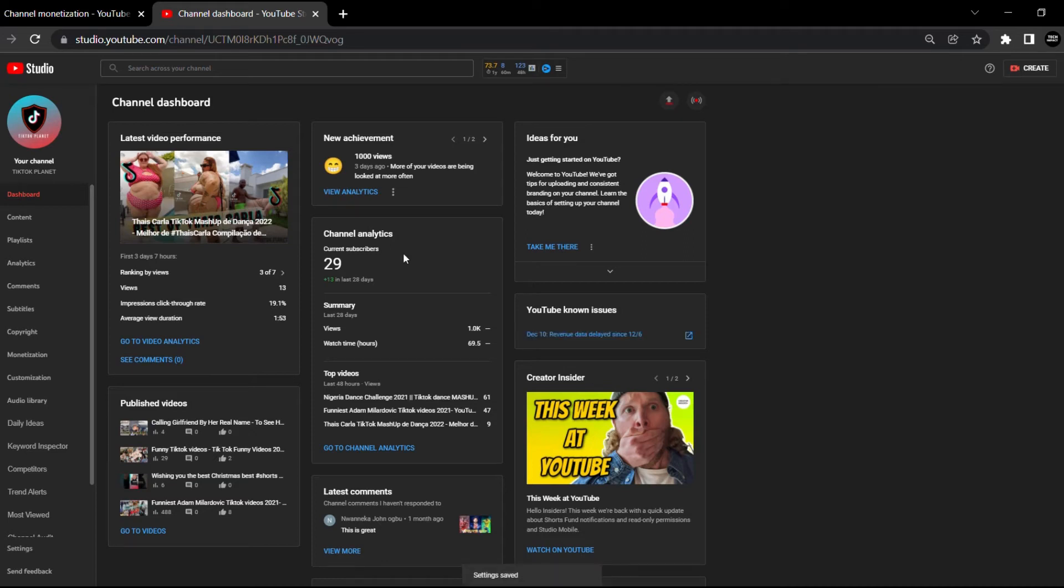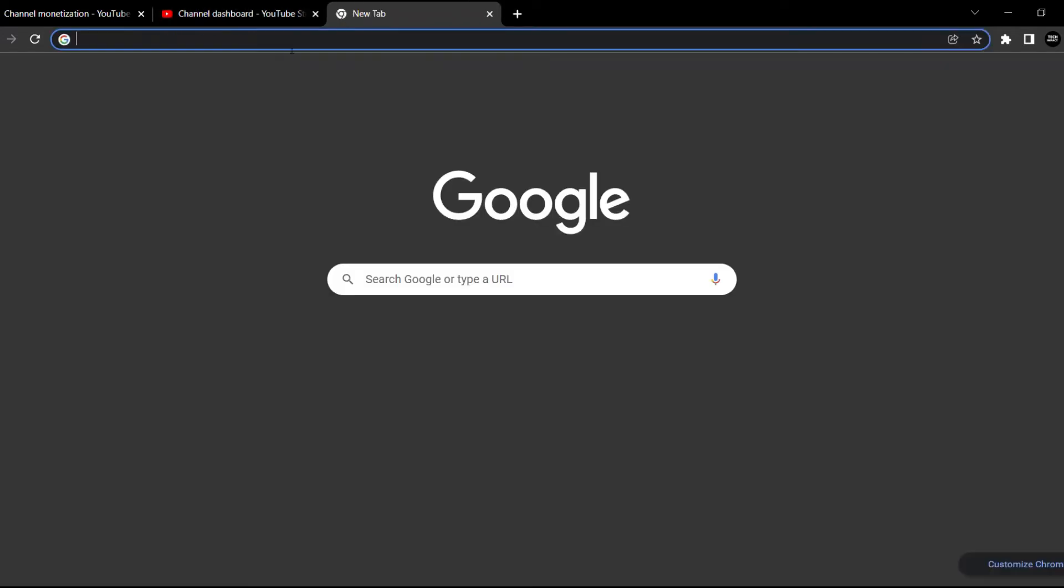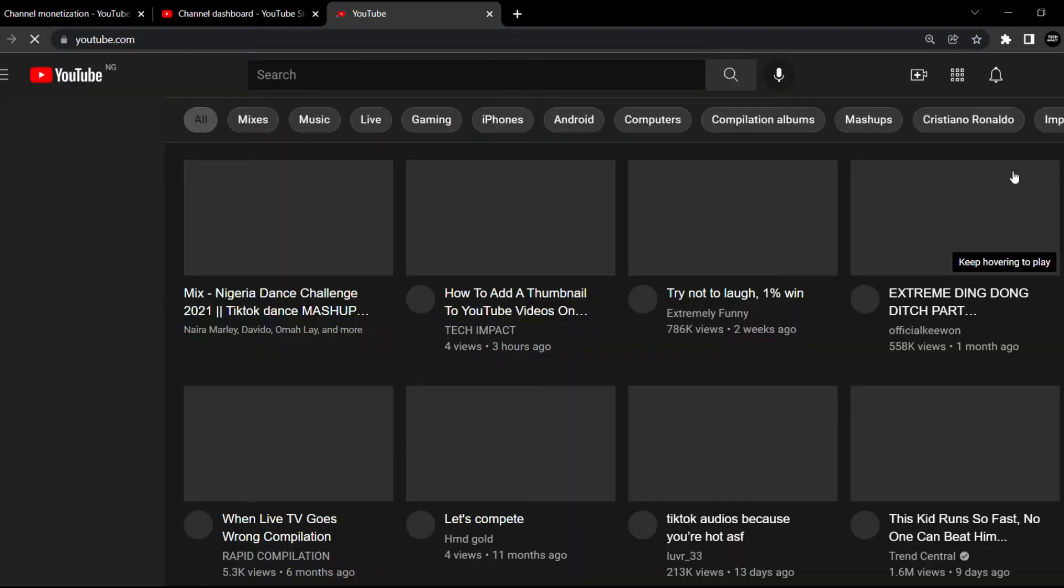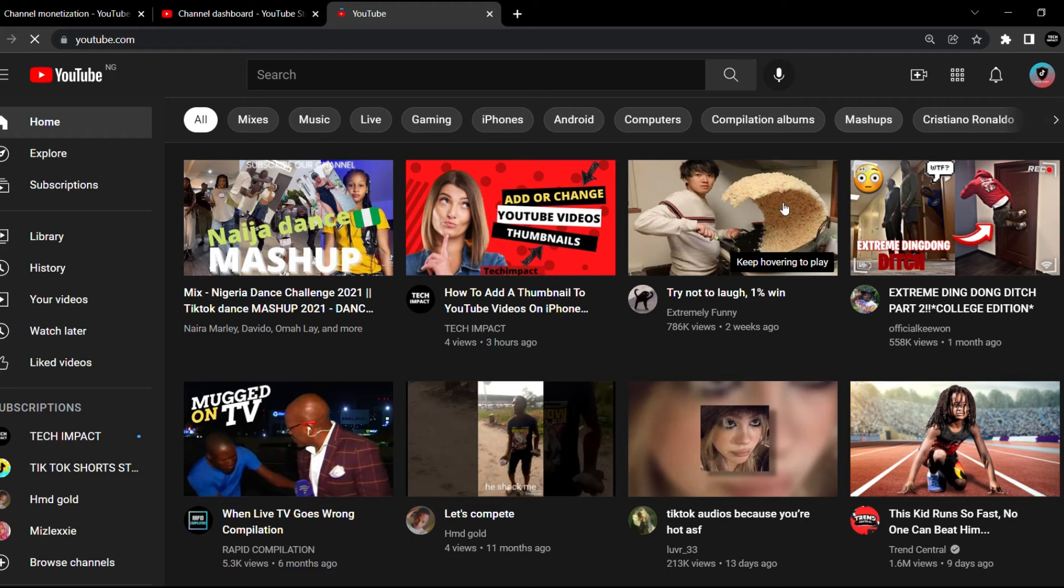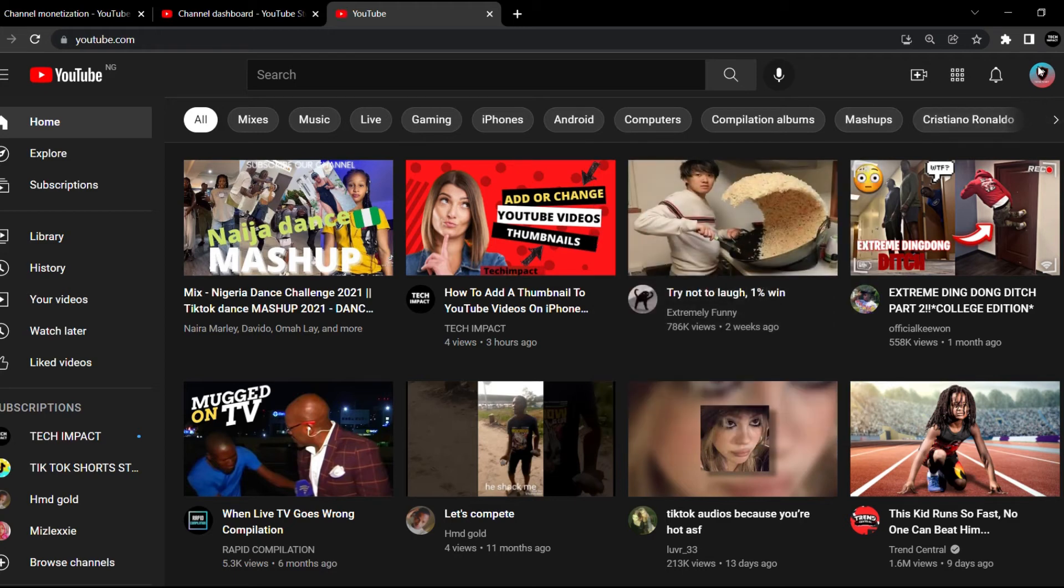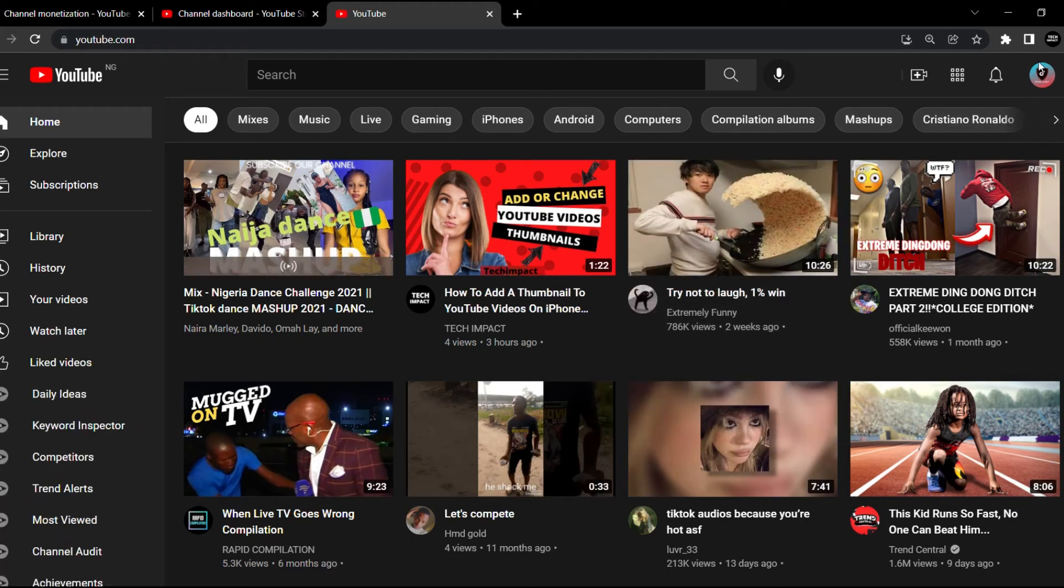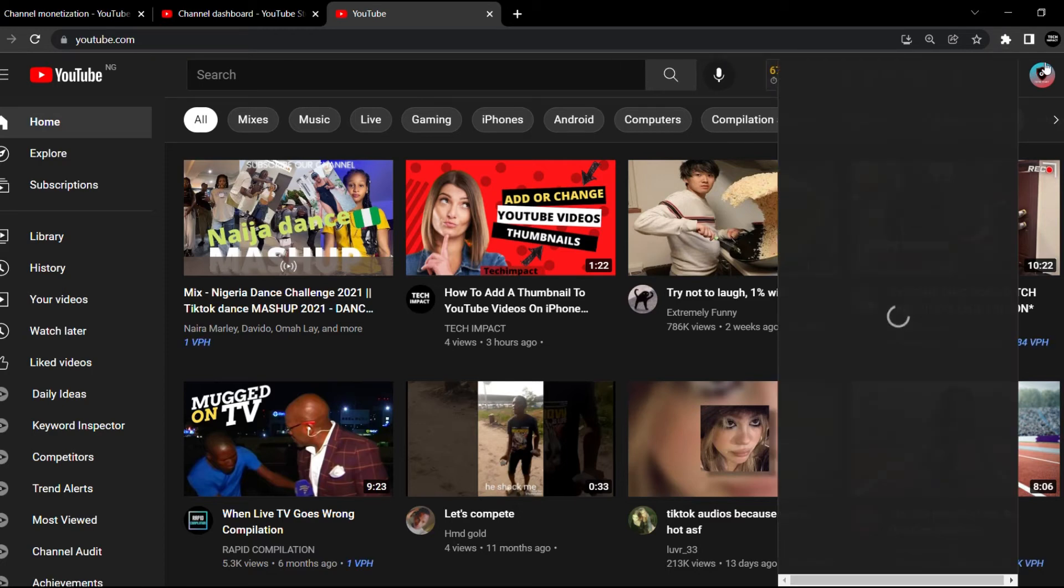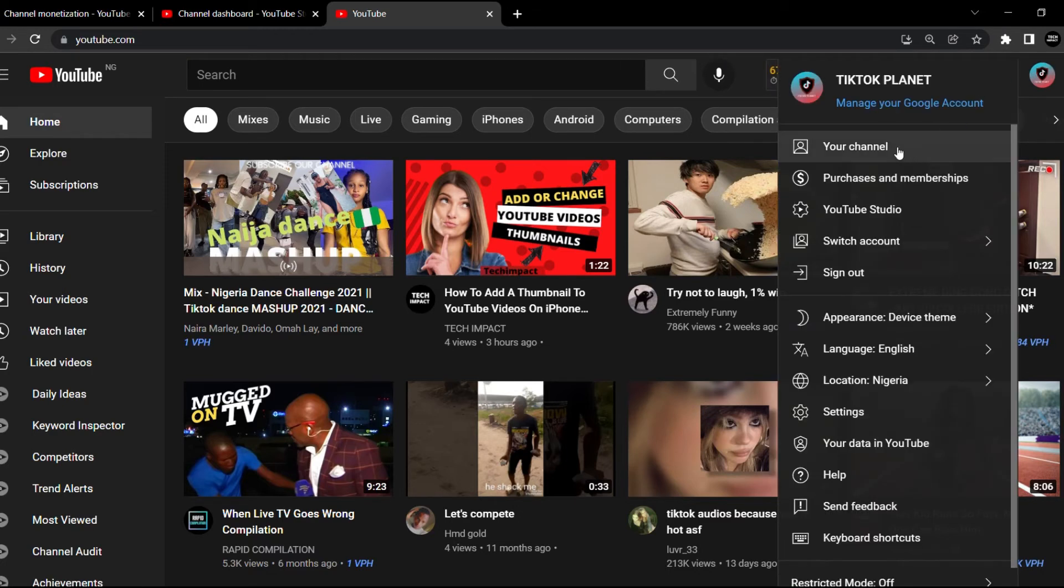You can see now the settings have been saved. Now I'm going to open another tab and open YouTube. From here, I'm going to go to my profile picture and go to my YouTube Studio.